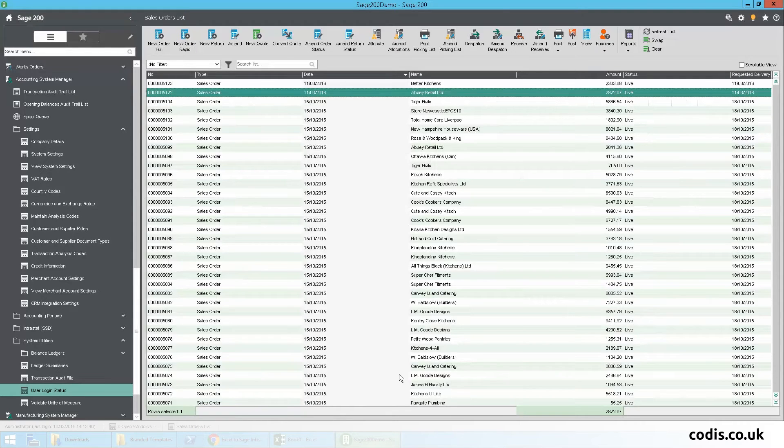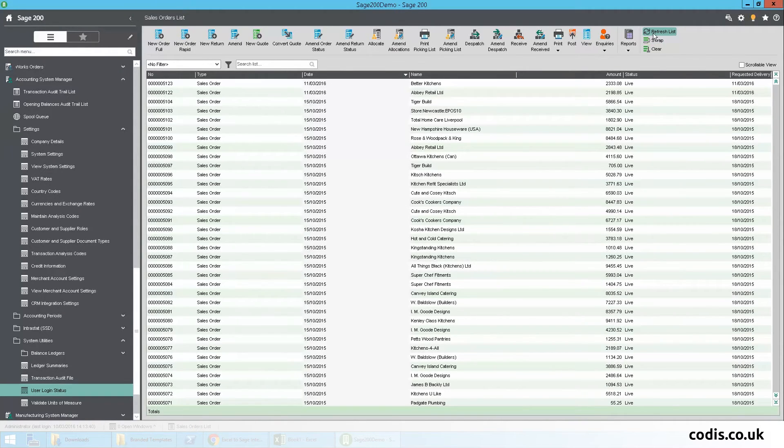If we open up Sage 200 again, we can see that these amendments are now reflected in Sage.